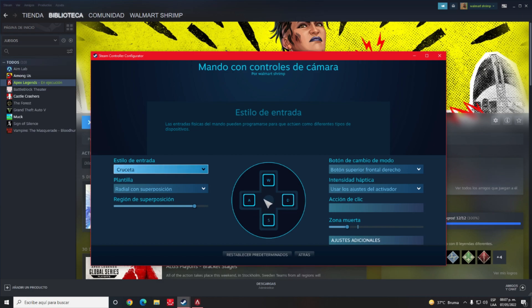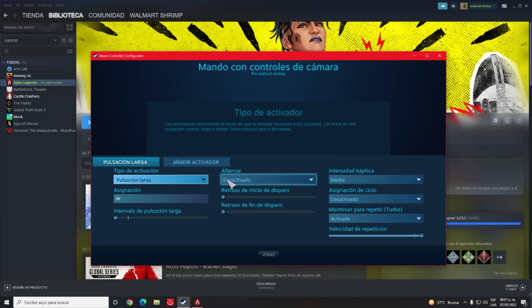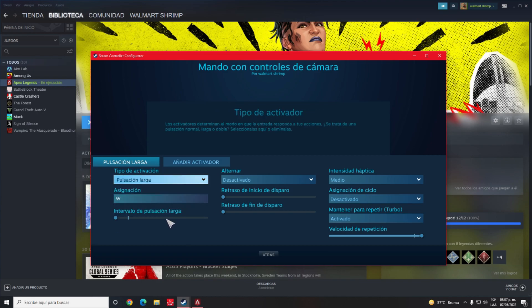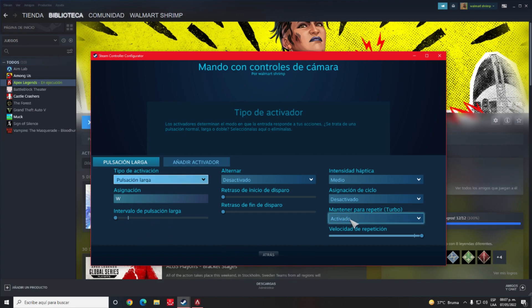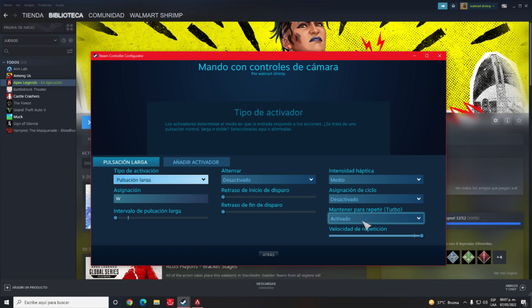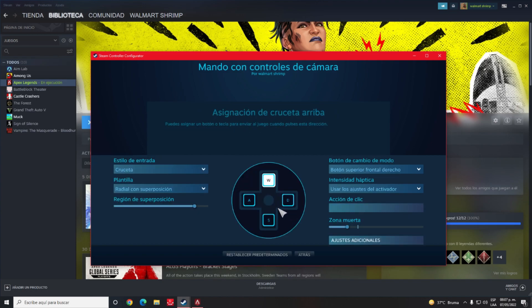Now we will enter each one of these buttons and we will do the following. We will place the type of assignment that will be long press. And we will lower all this. Now we will activate the turbo to the maximum. And we will repeat all this in each one of these buttons.